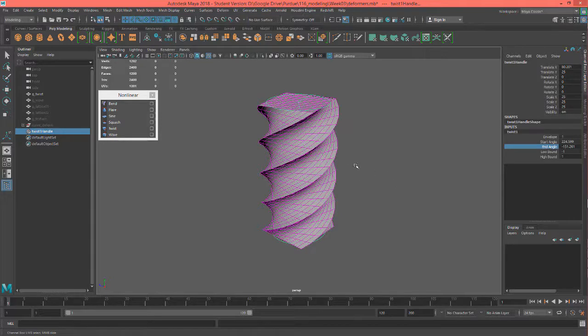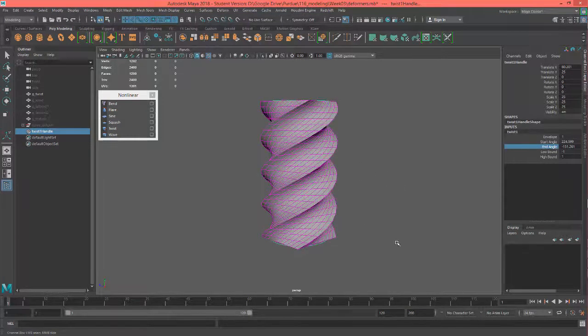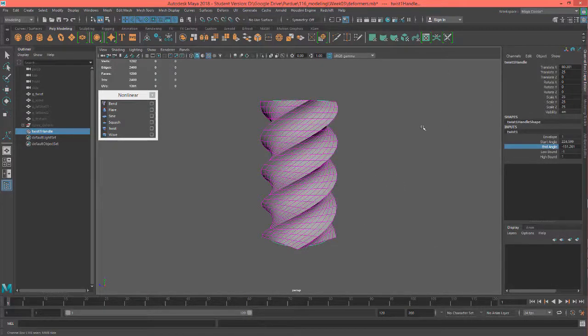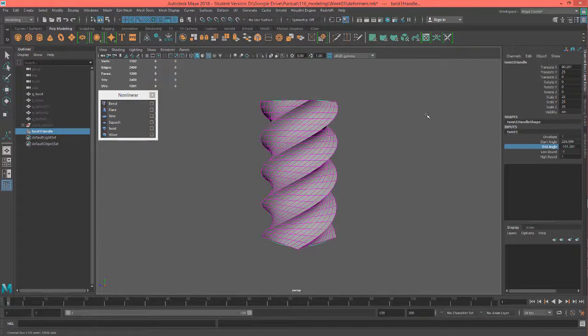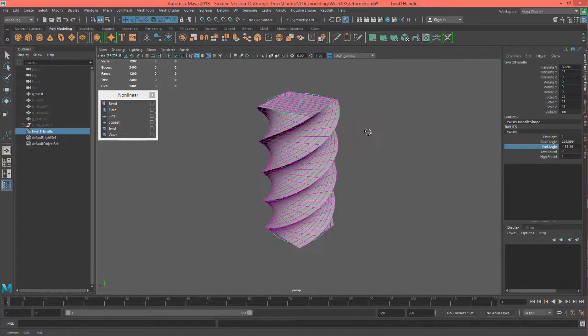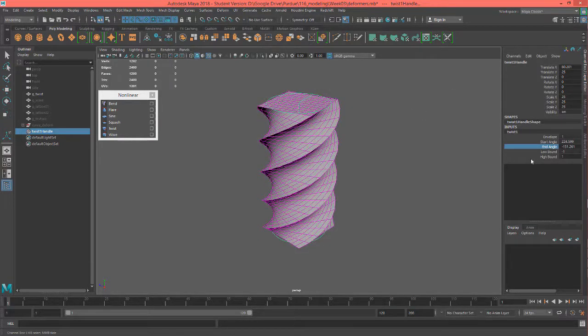You want to be able to make certain things in a linear fashion and then twist it afterwards. Otherwise, it would be very hard to model something like this.